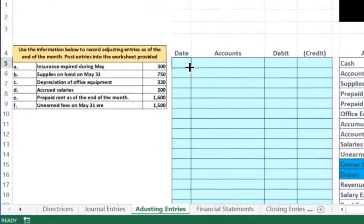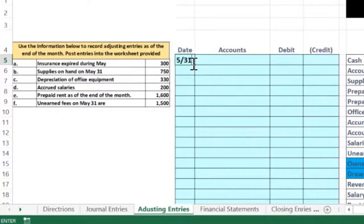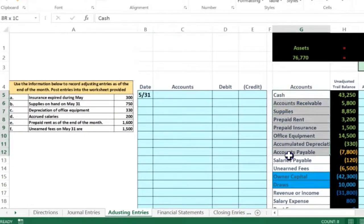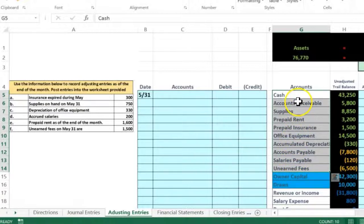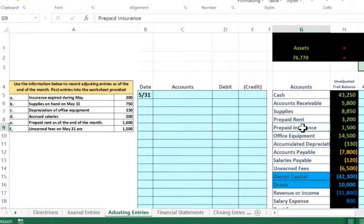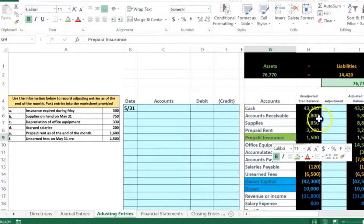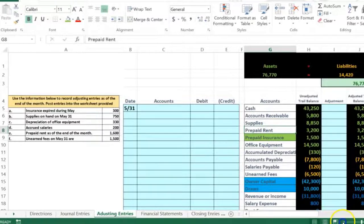Let's start off with A, and it's going to be as of 5/31. I'm going to put 5/31 for all of these because all of these entries will be as of the end of the month. Insurance expired during May. If we think about that, there's going to be one account above the blue line related to insurance. Going through the accounts, what is related to insurance up here? How about prepaid insurance? I'm going to highlight that and make it green to indicate that's one we will be looking at.